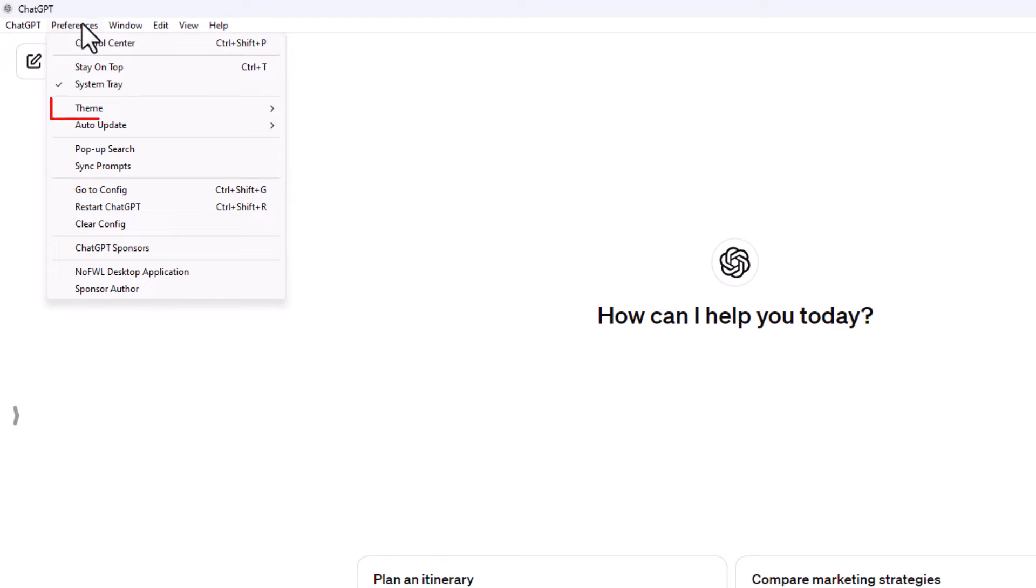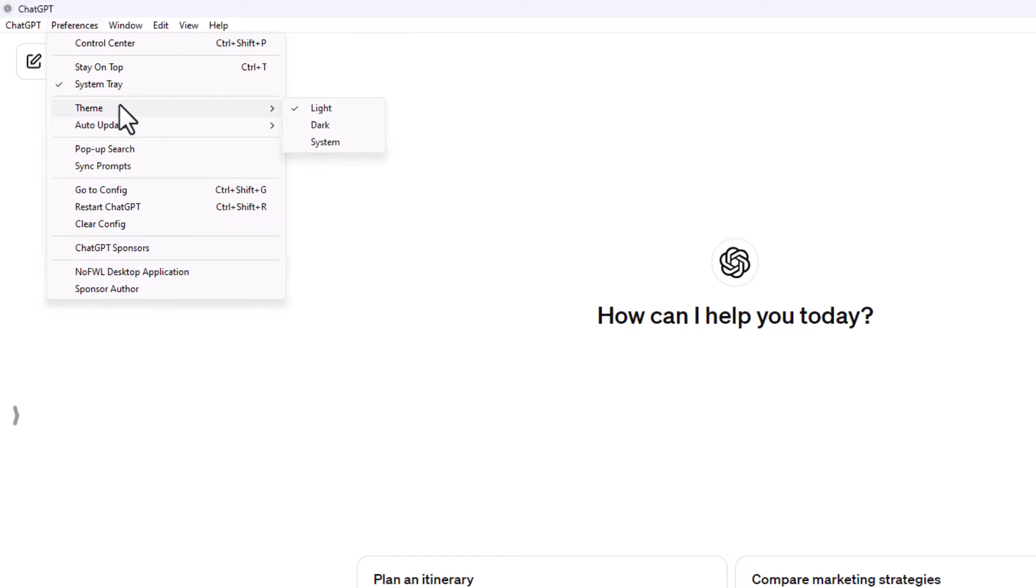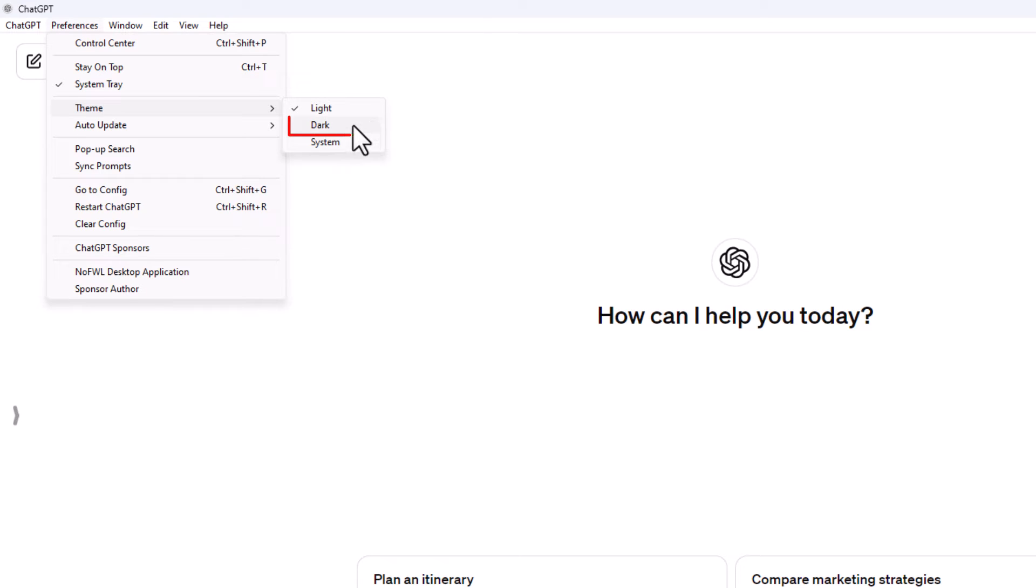Then you want to go down and place your mouse cursor over theme and then you'll slide straight to the right and it gives you three options. By default it's probably set to light, then it has dark or whatever your system's theme is.